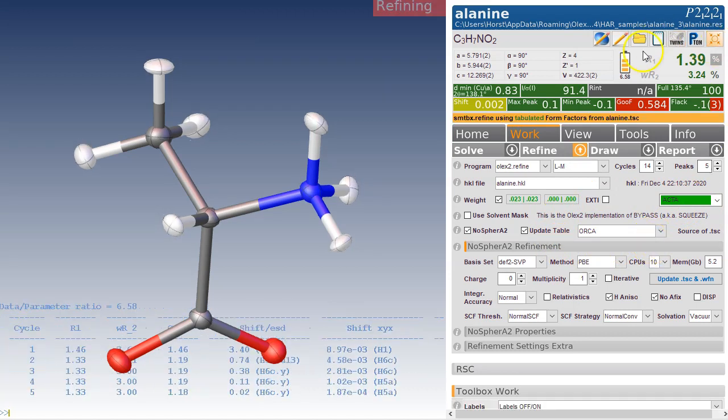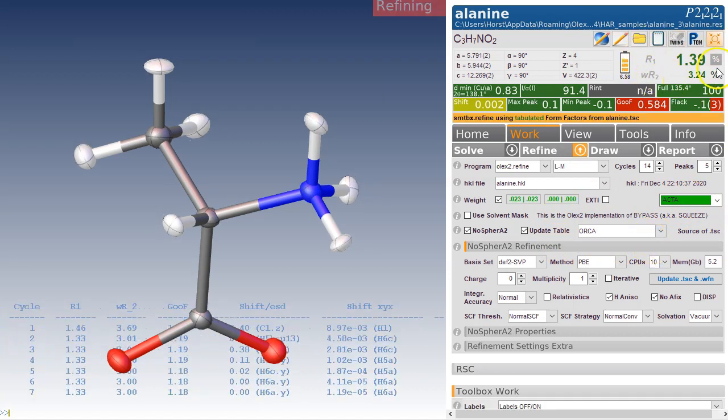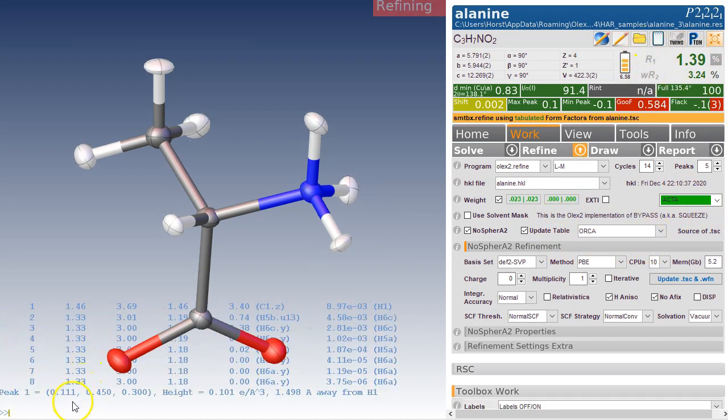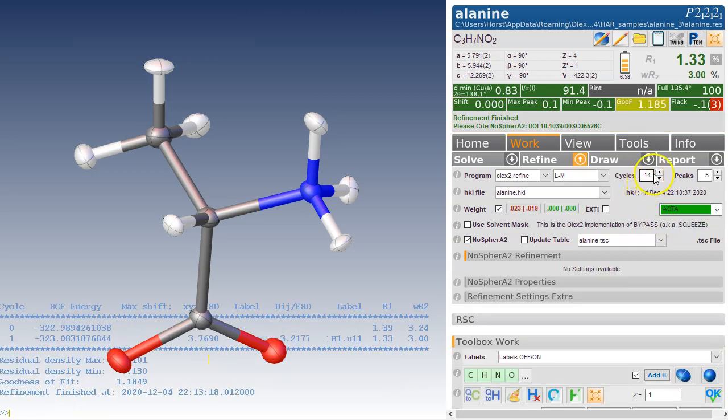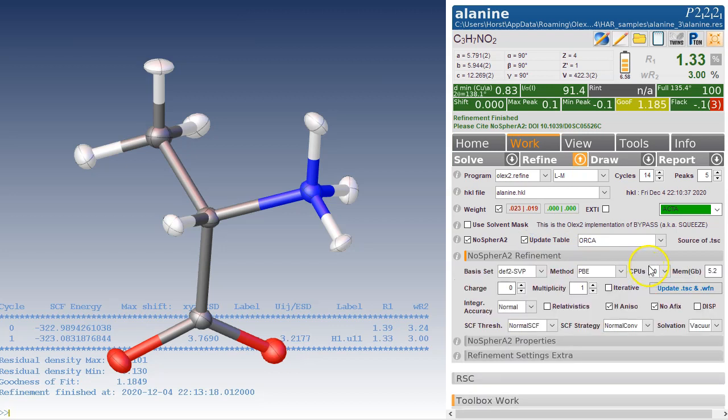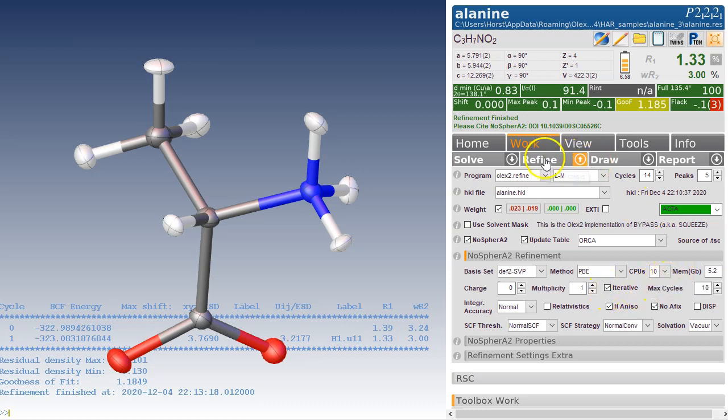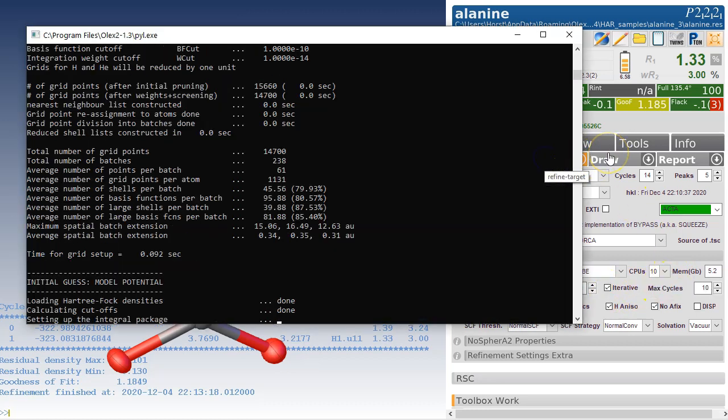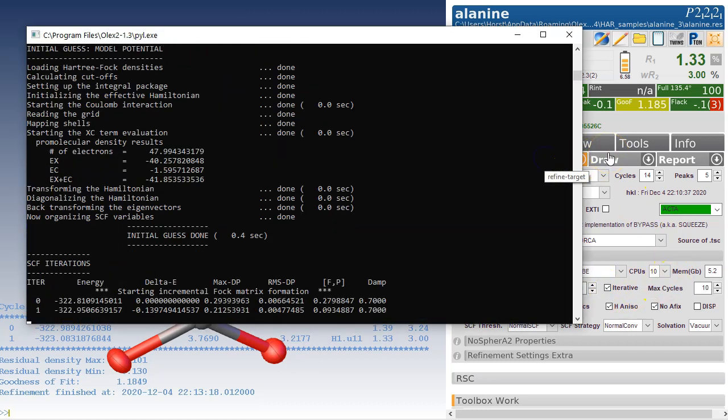And that gives us a new refinement using a new table. And the R factors will probably go down a little bit. Yes, 1.33. And we keep doing this until everything is settled. And the quick way to do this is you tick this iterative box and then just press refine and sit back.